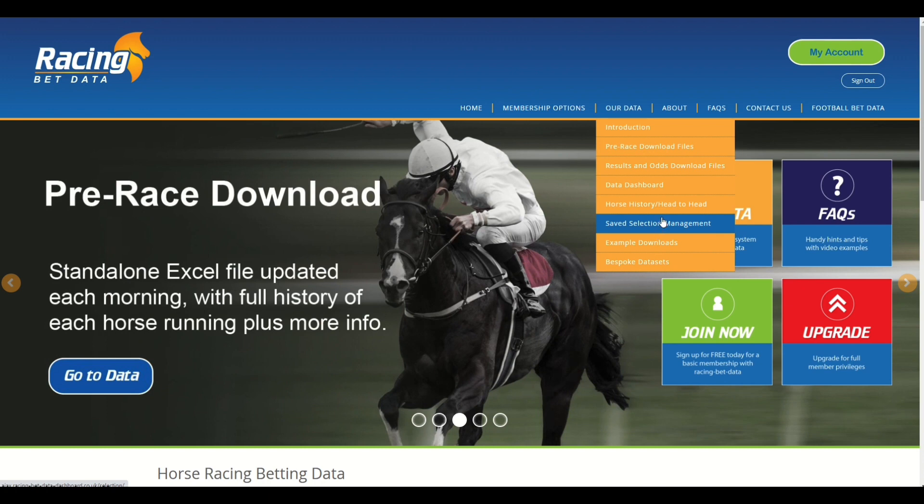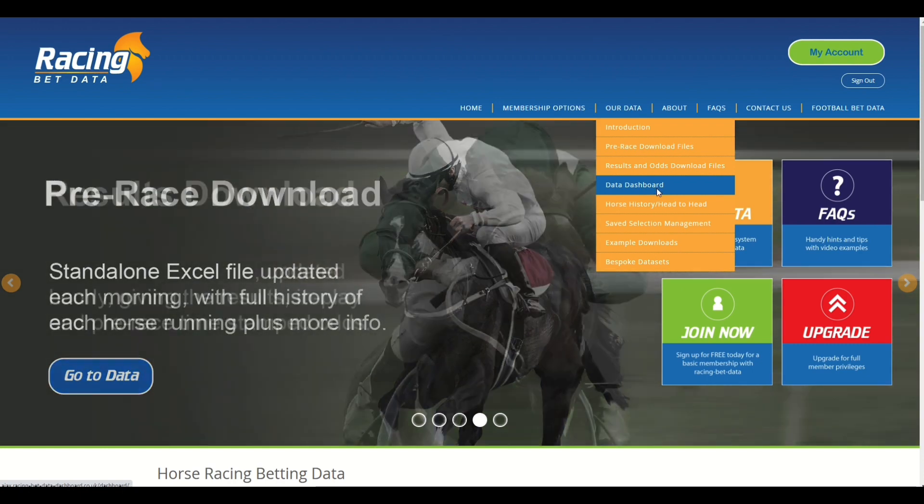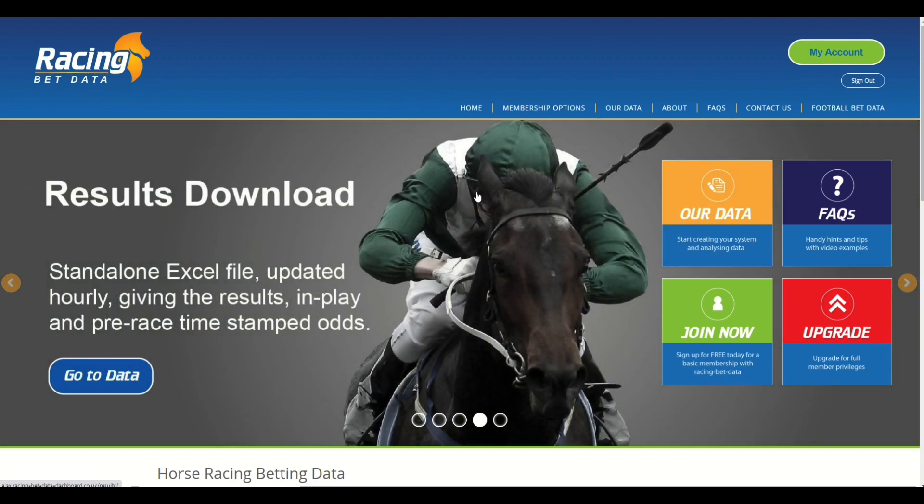And what we're going to do in this video is show you what it does and how to use it. So best place to start is the dashboard because this is the crux of where you're going to create a system or strategy and get some output.